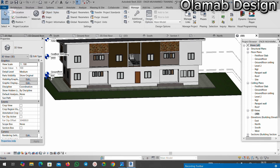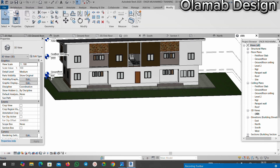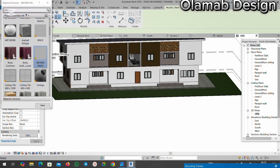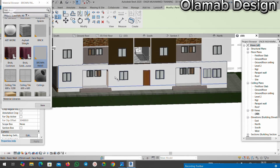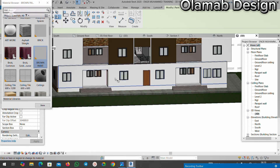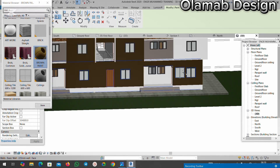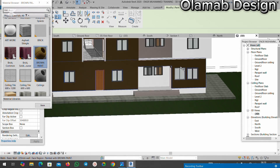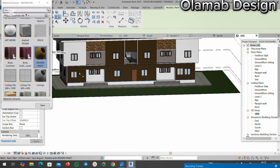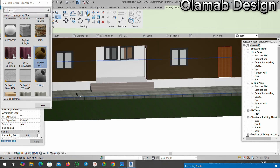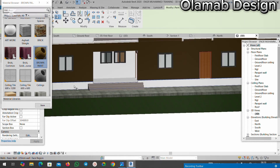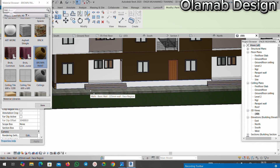I'll go back to Modify and then to Paint. I have a brown paint here. If I click on this brown paint and apply it, you can see the brown is applied to the upper section while the bottom is left out — this is because I've split the face of the wall.